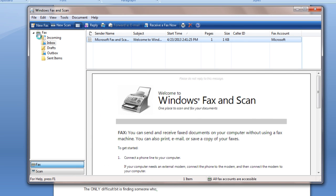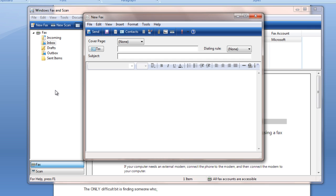Follow the wizard to connect to your phone line on your server. Enter the fax number on the To field and include the area code. Enter the subject of your fax.